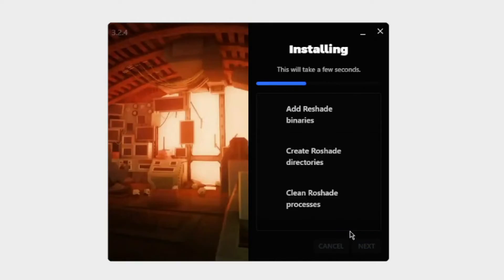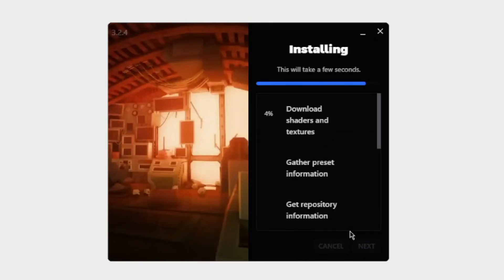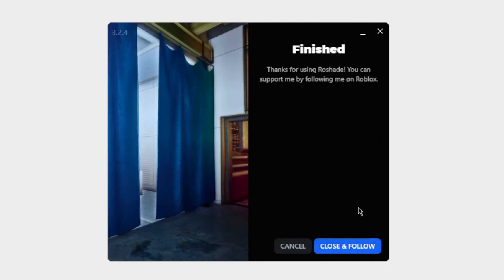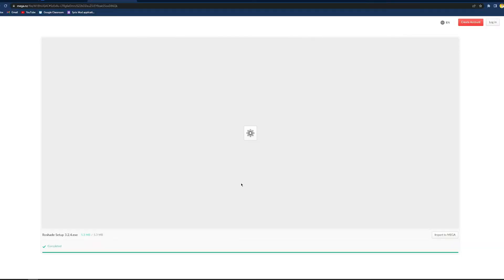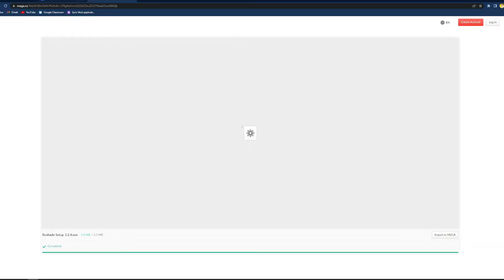It is now installing. Everything is installing right now. Then you want to press next, and now you are done. You can just press cancel. You can now join a Roblox game and see how these shaders work.